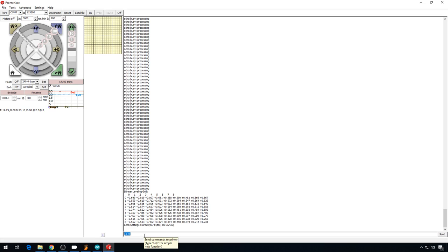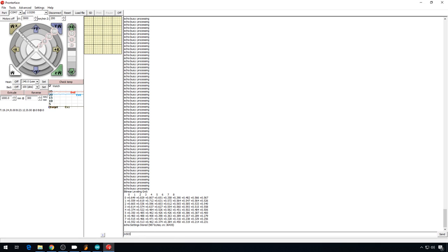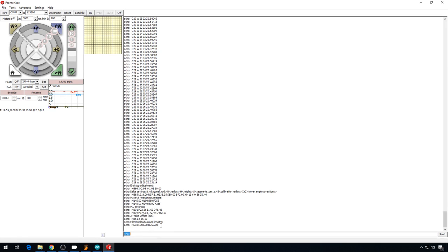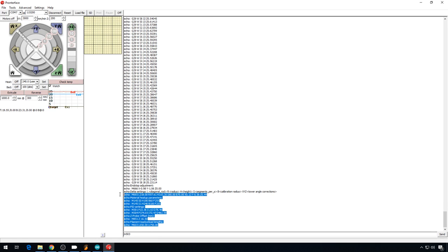Now that the calibration and the level is all done, I want to grab all the values that we just set with our calibration. So I'm going to do M503 and I'm going to copy all these values down here at the bottom.